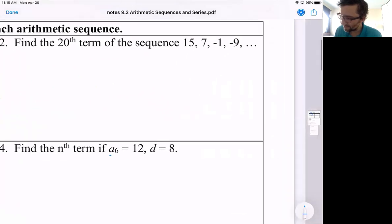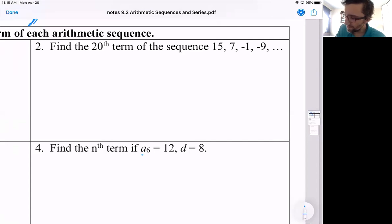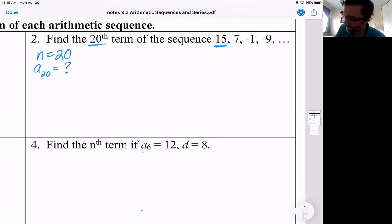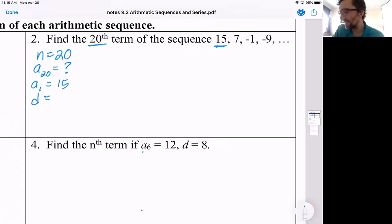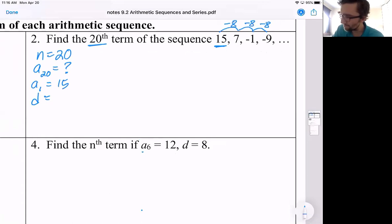Let's check out this next one. You can pause the video and try it out yourself. So we're looking for the 20th term. The 20th term gives us n equals 20. The first term is a sub one, which is 15. Then we just need the common difference d. It looks like we're going down — so it's going to be negative, adding a negative. It looks like we're going down by eight; we're adding negative eight each time. So our common difference d is negative eight.